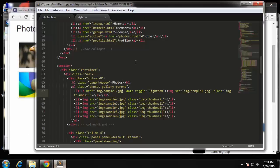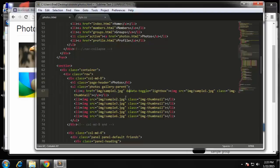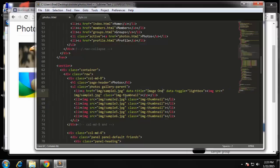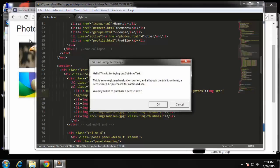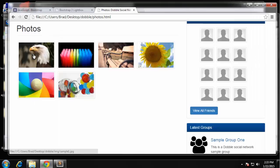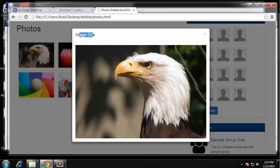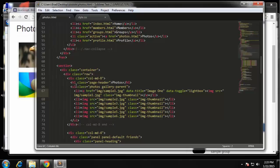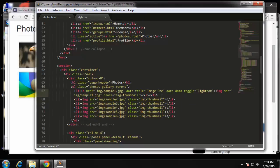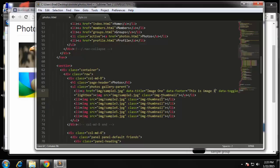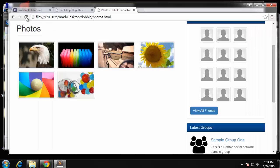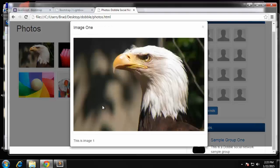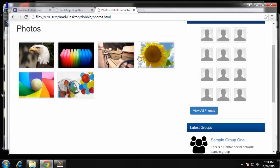Now we should be able to add a title. I believe if we just add the data-title attribute, so data-title, we'll just say image one. You can see we have the title. What else can we add? I think we can add the description which is going to be in data-footer. So data-footer, we'll just say this is image one, and you can see now we have a description.